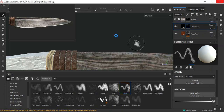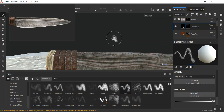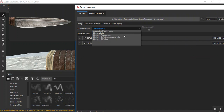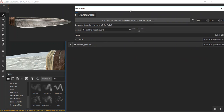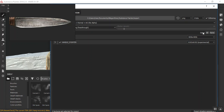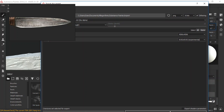Now we can just export this out. Go to File, then Export Textures, choose your location, put this on no padding, then choose your resolution — I'll be exporting at 4K resolution. Then just do your export down here.